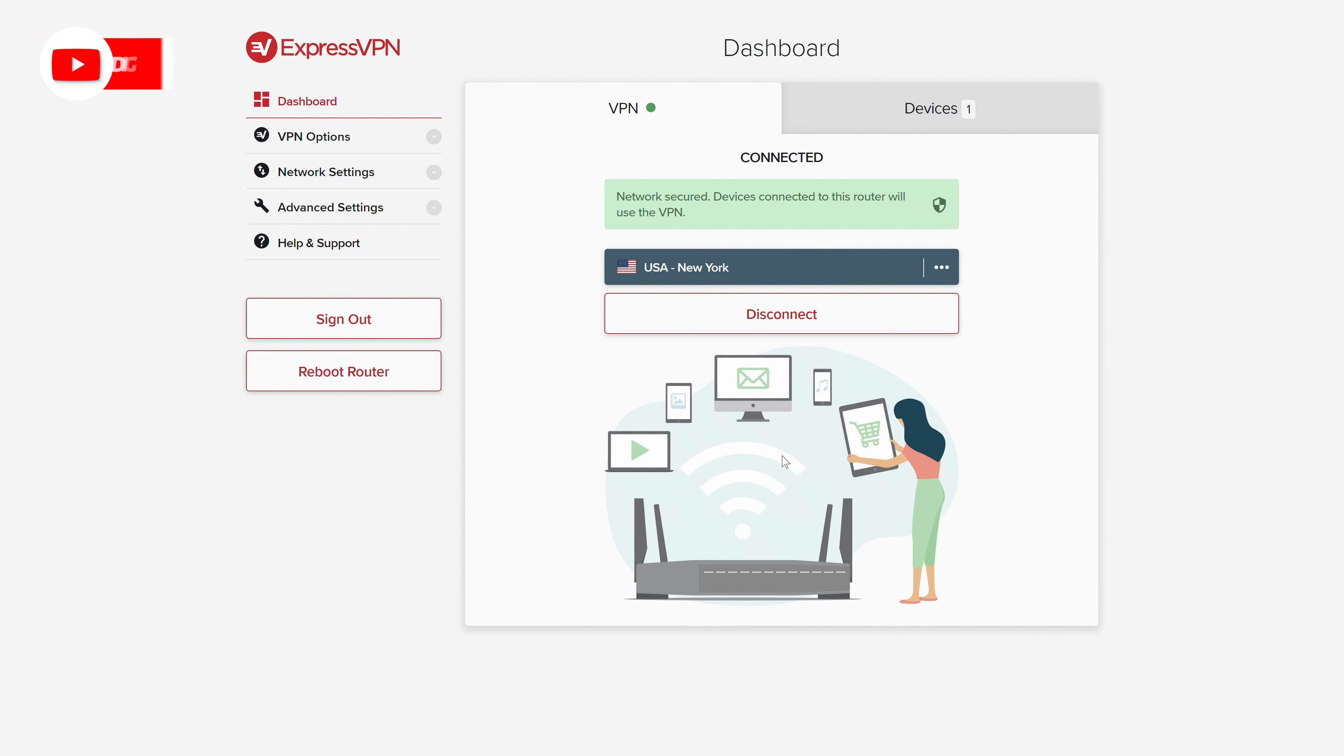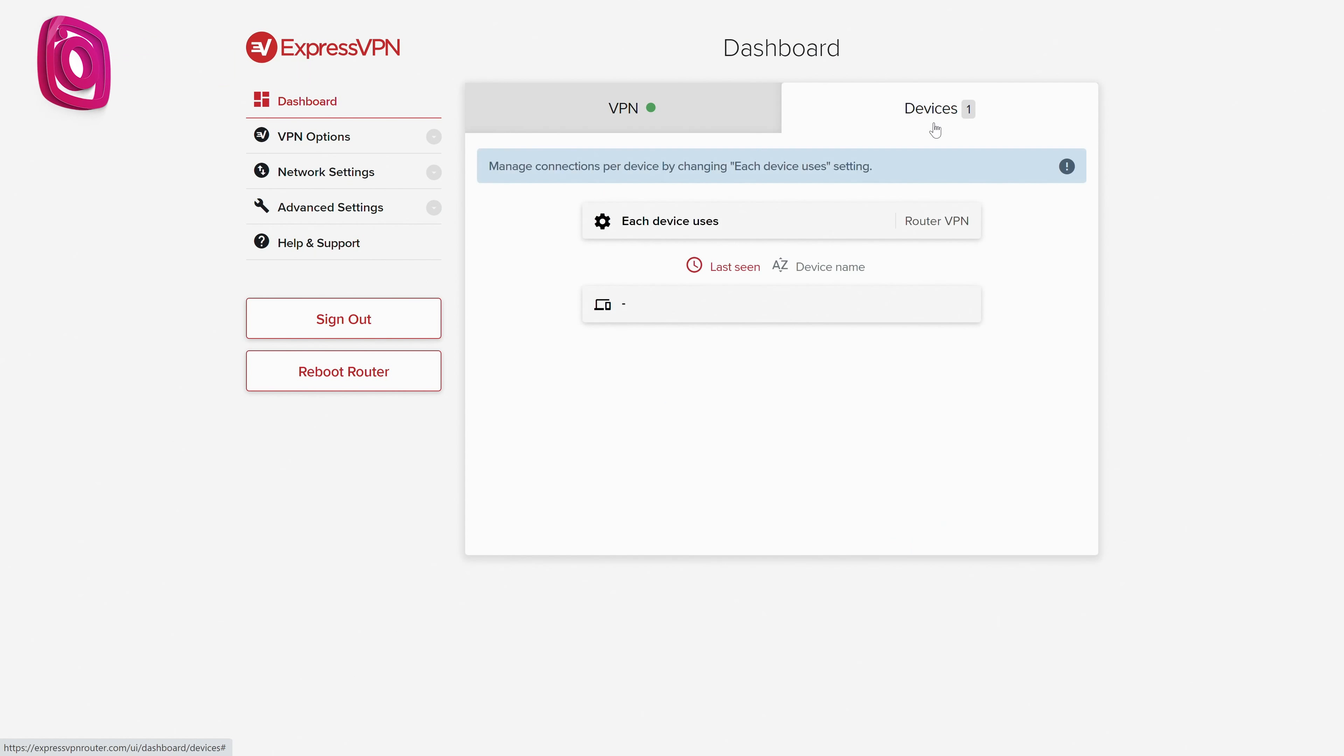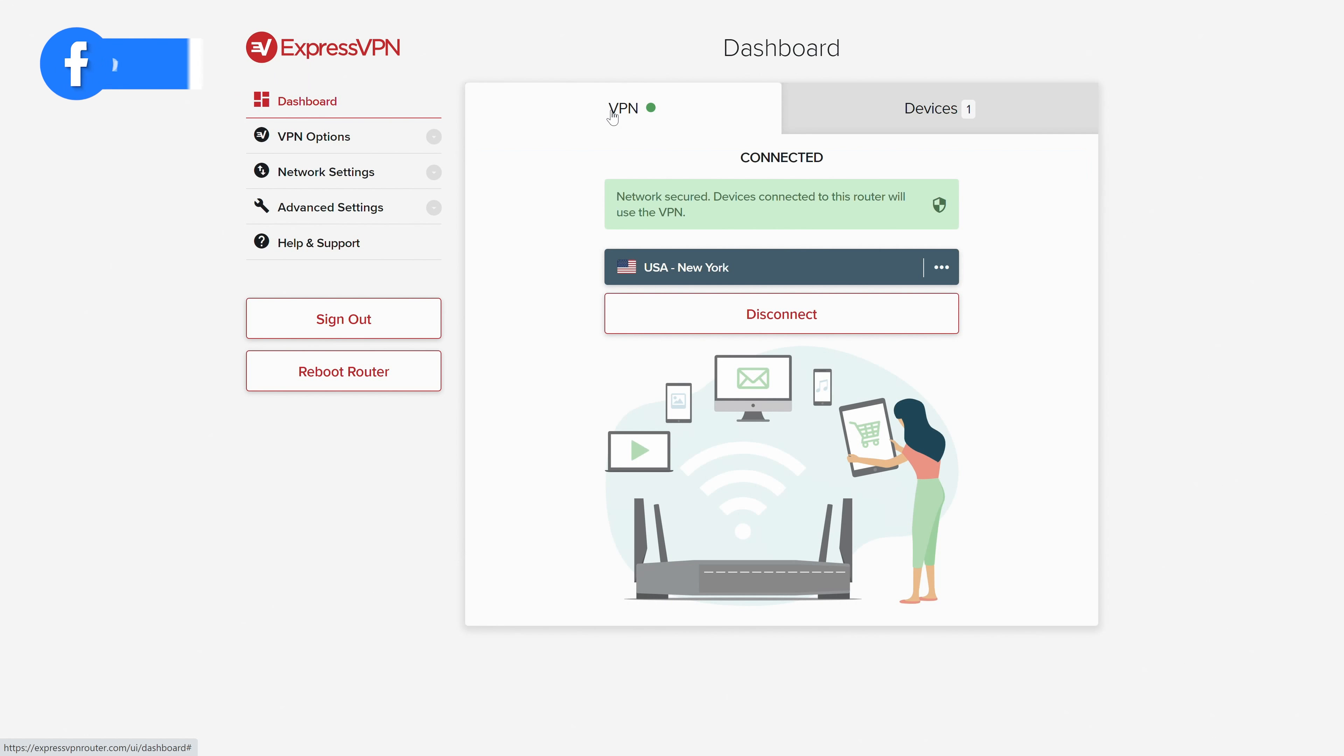And there we go. Everything has successfully been set up and you can see we're connected to our VPN right now. We can view our VPN settings right here and we can also select devices and you can see what we have going on.